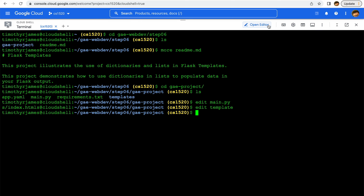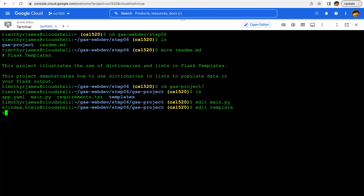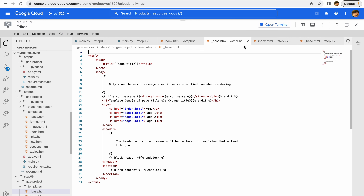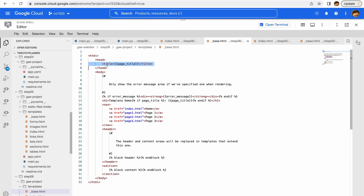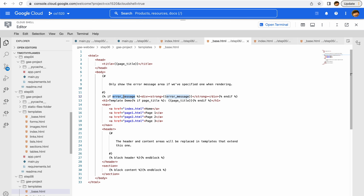If we look at index.html it's pretty basic, and then we have a base.html. Let's go ahead and take a look at that. Here's what we're going to see for this particular page: we're going to have a page title that we're inserting, and we're doing the same kind of evaluation to see if we have a page title to include. We're also going to have an error message — if some kind of error occurs we're going to display that to the user.